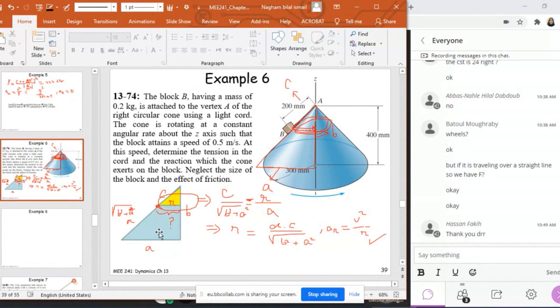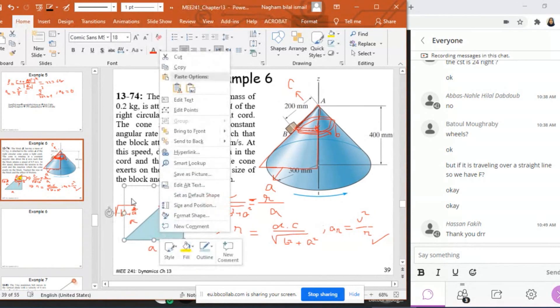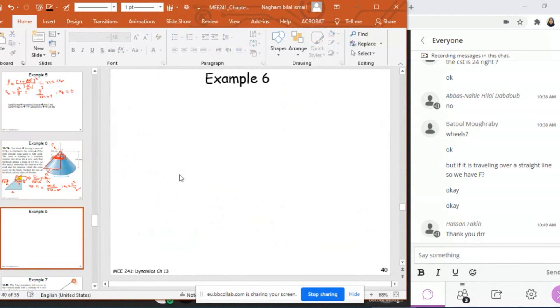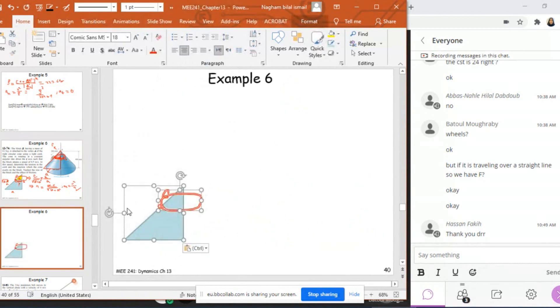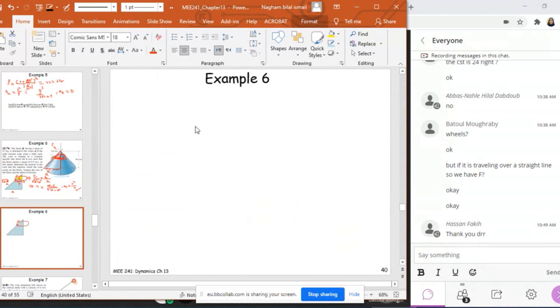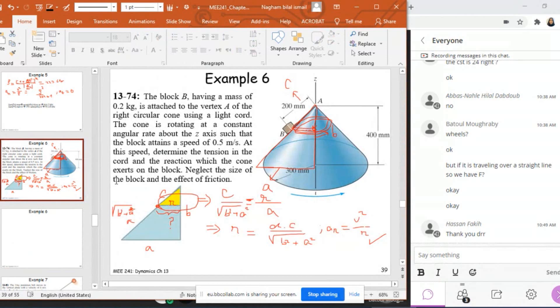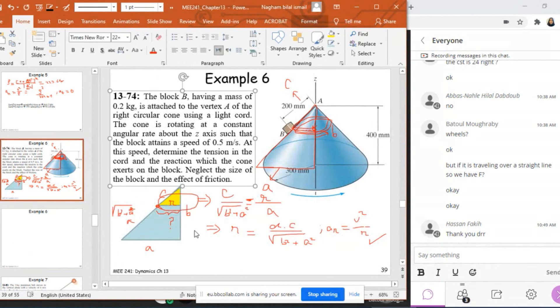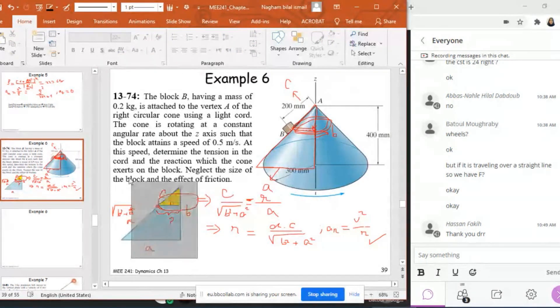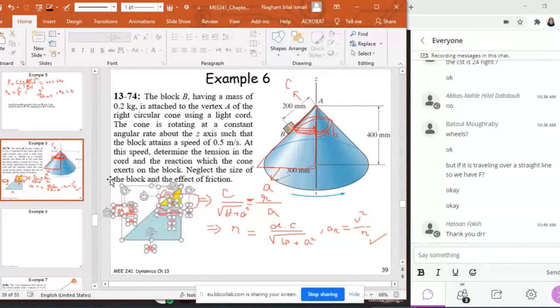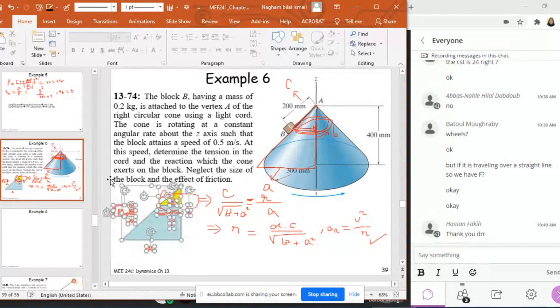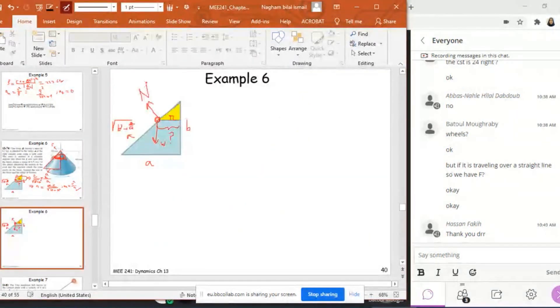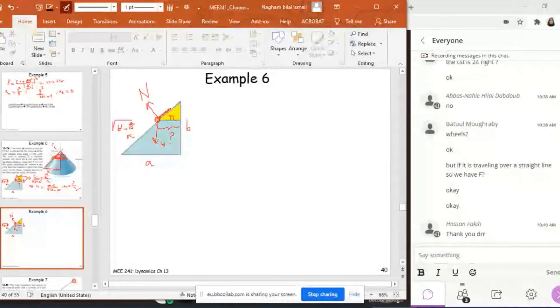Now, if I want to take this figure right here and put the forces, all right? So I'm going to put the forces now. So I'm going to put now the forces applied on the block. What are the forces? I have the weight. I have the normal force perpendicular to the cone, and I have the tension of the rope that I need to find.